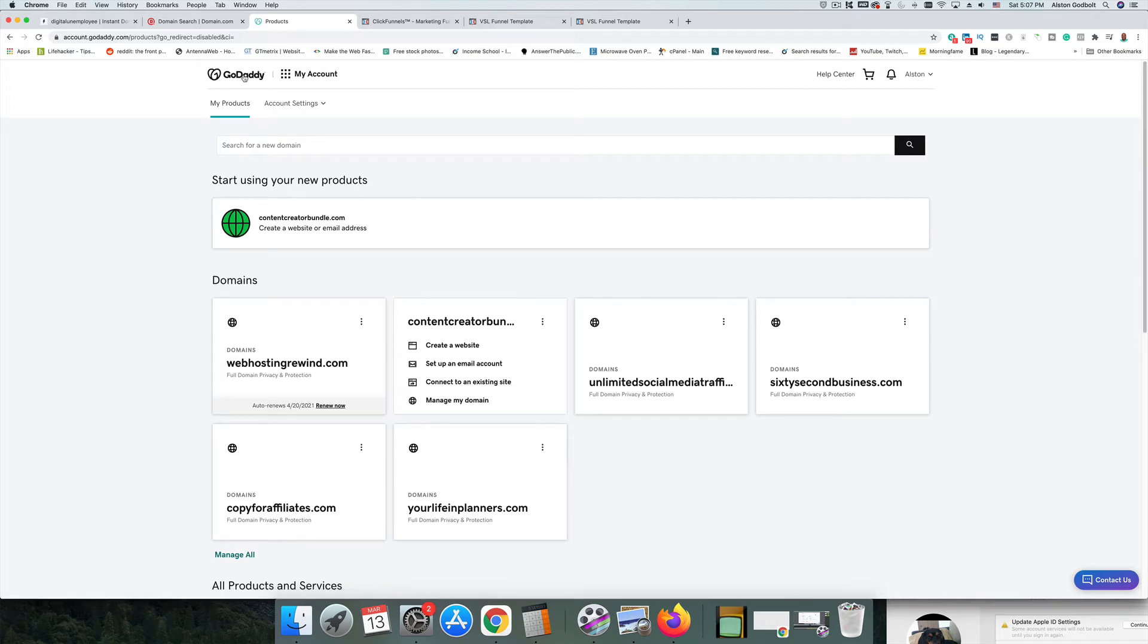Hello and welcome back to Sales Funnels Made Easy. Today I'm going to show you how to quickly and easily add a domain that you purchased over on GoDaddy to ClickFunnels.